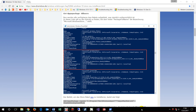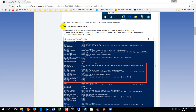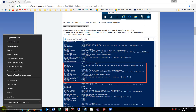This video shows how to restore the Microsoft Windows Store. First, we should run PowerShell as administrator.